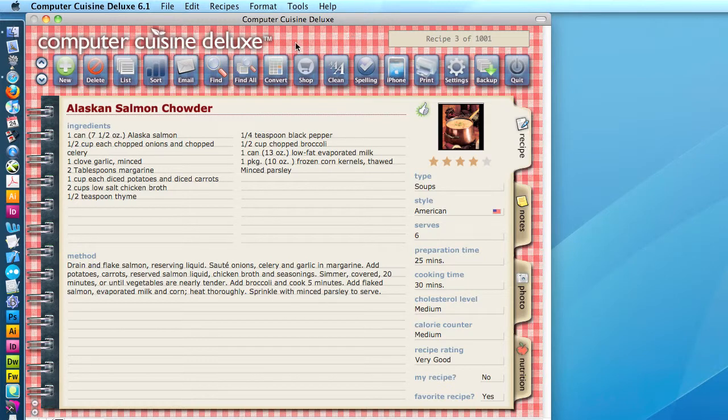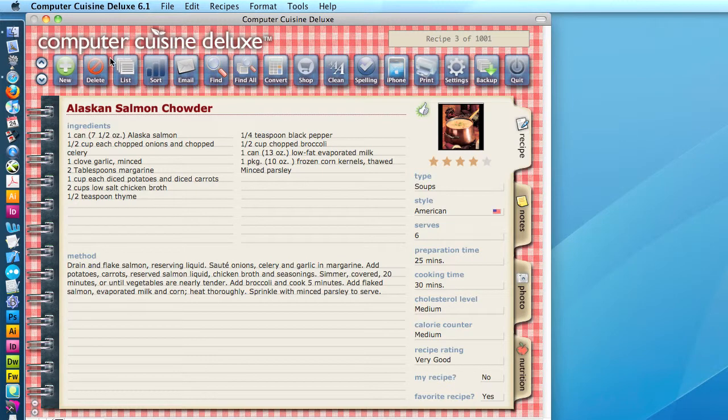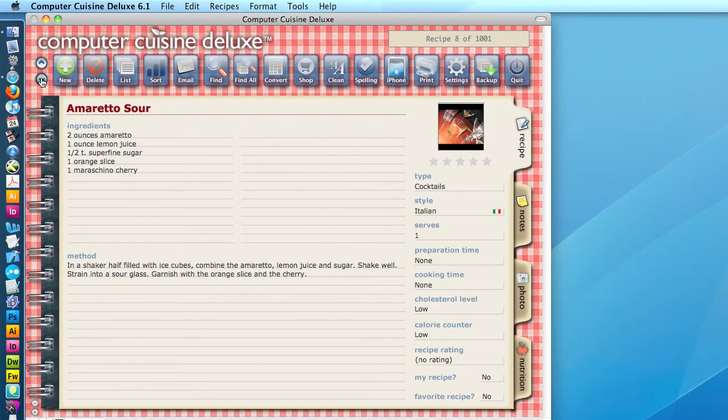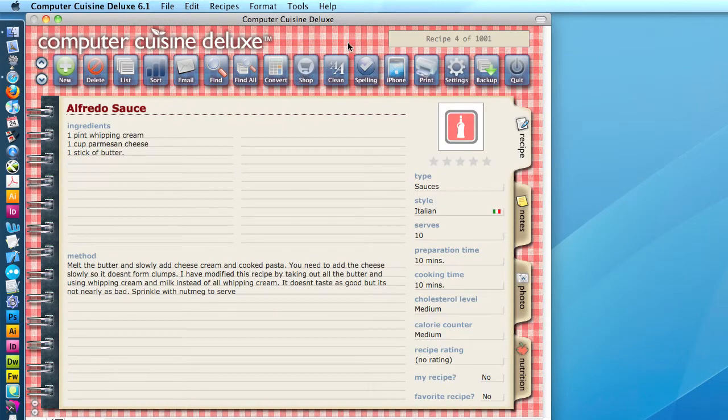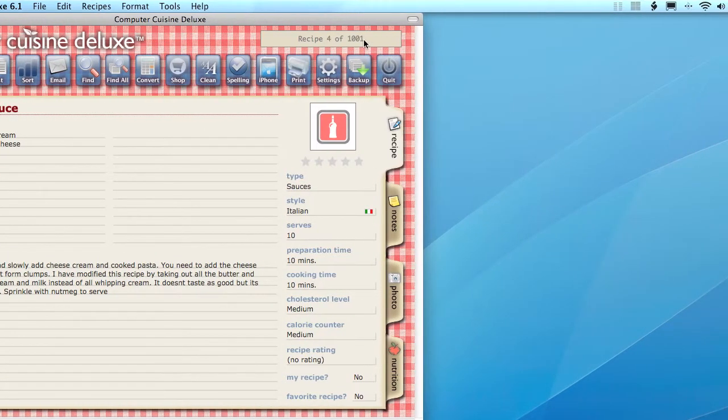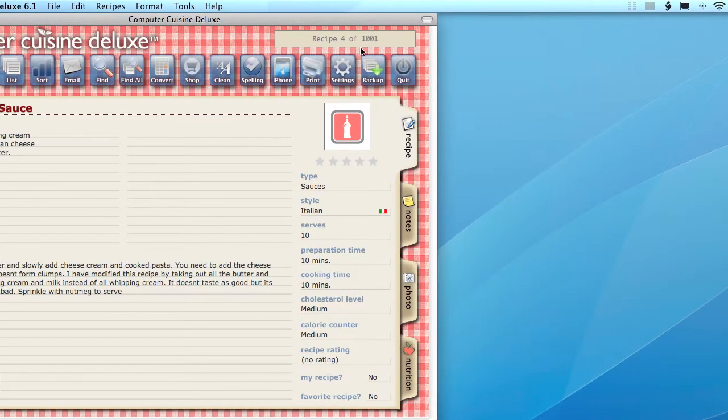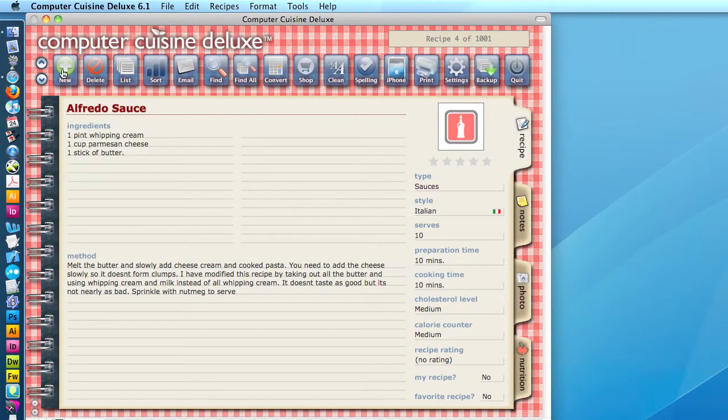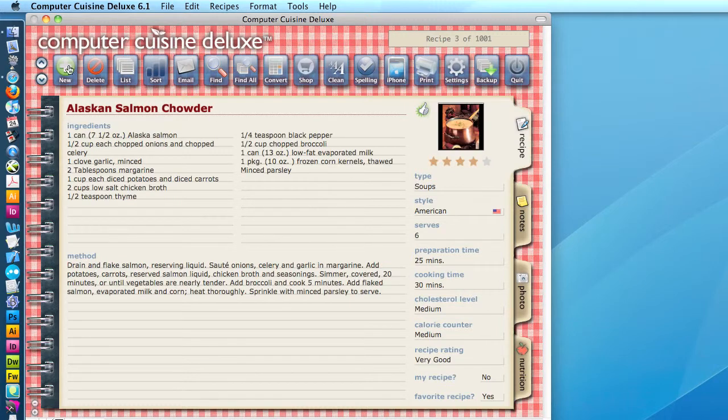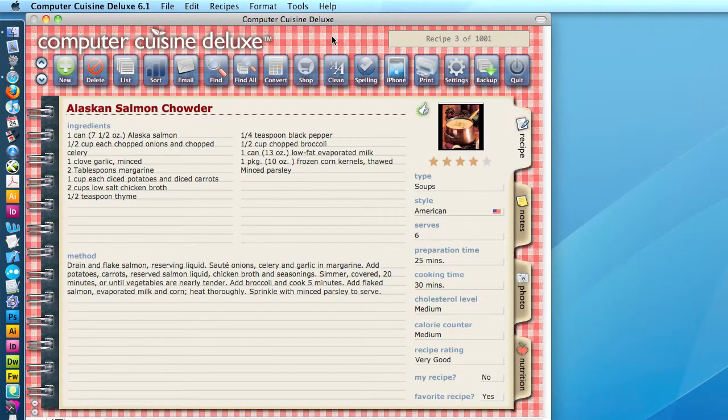So from the Computer Cuisine Deluxe 6.1 desktop version, I'm on a Mac. It could be the Mac or the Windows version. We're going to scroll through, and you can see that there's quite a few. Obviously, there's 1,001 recipes that are included with Computer Cuisine Deluxe. So we're going to go ahead, and we're going to export all of these recipes onto your iPhone.